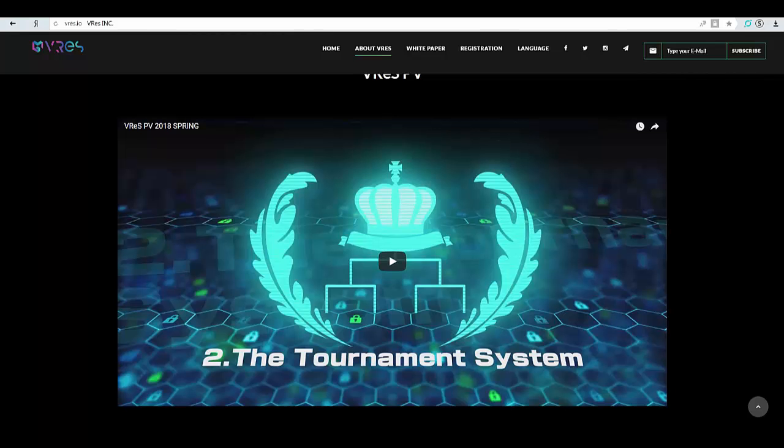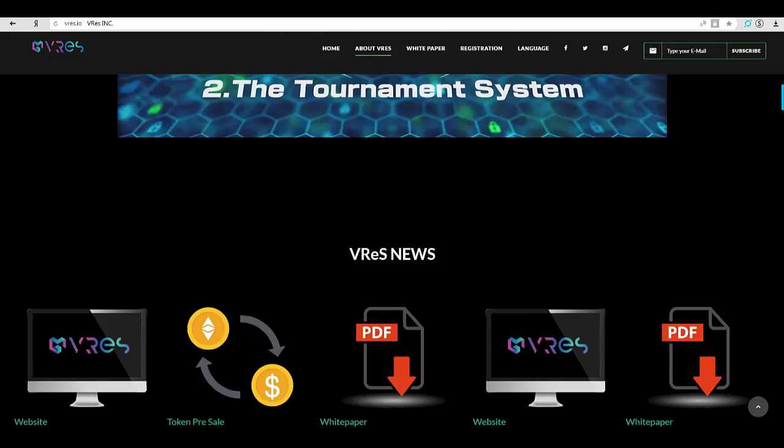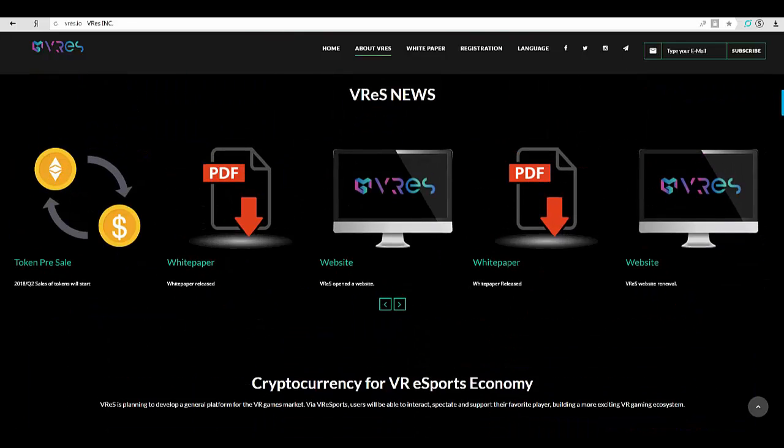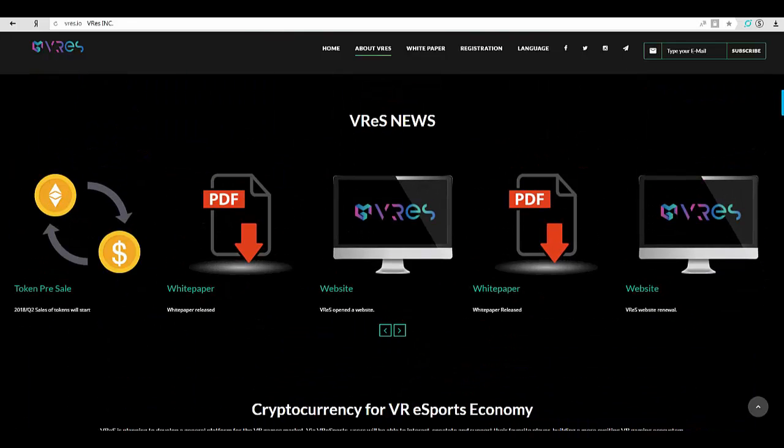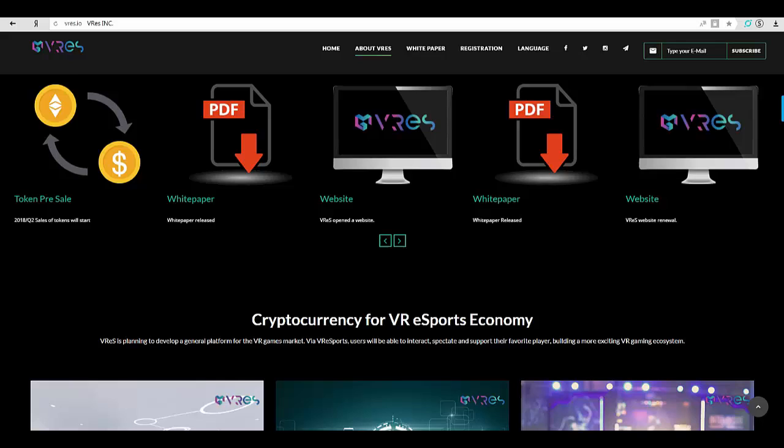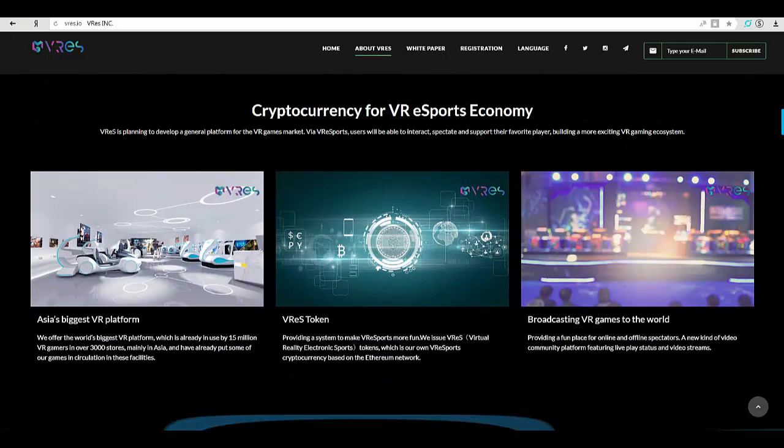The VRes platform is Asia's biggest VR platform. We offer the world's biggest VR platform, which is already in use by 15 million VR gamers in over 3,000 stores, mainly in Asia, and have already put some of our games in circulation in these facilities.